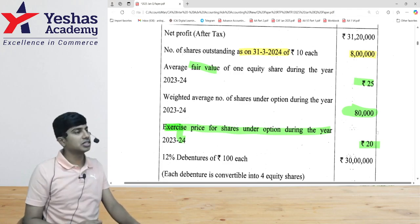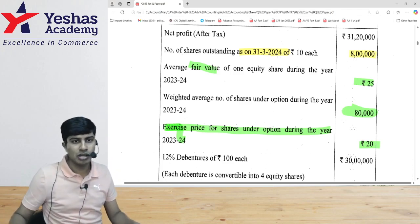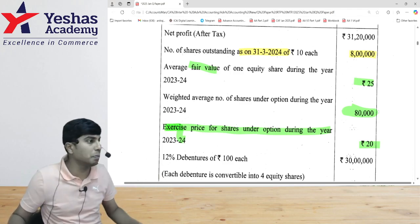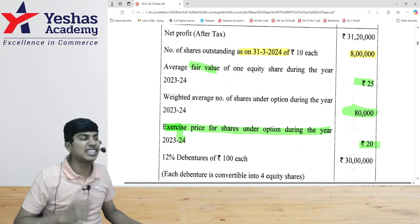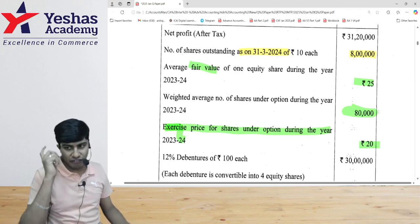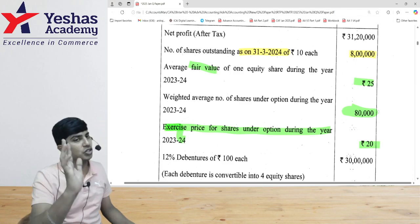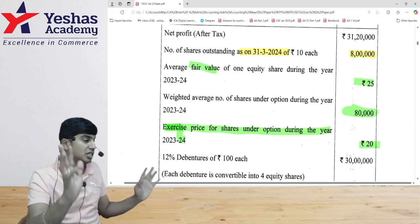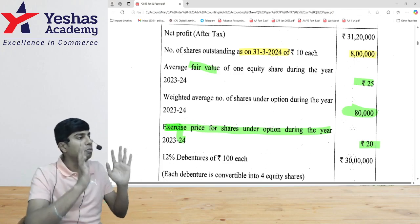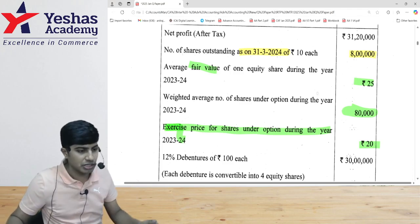So in the denominator for diluted EPS, I would add 16,000 shares. How did I get 16,000? 80,000 options outstanding multiplied by exercise price of 20 gives 16 lakh rupees collected from employees. Divide by 25 fair value — 64,000 shares should be given. But I am actually giving 80,000, so 16,000 shares are effectively given free. These are potential shares for the current year and will be considered in diluted EPS.